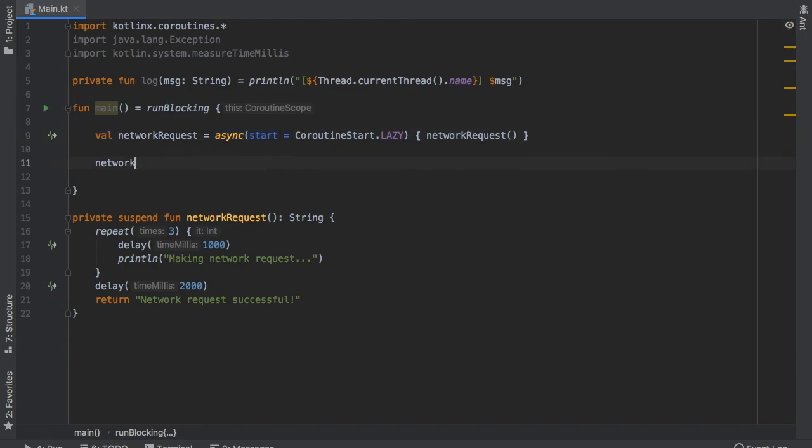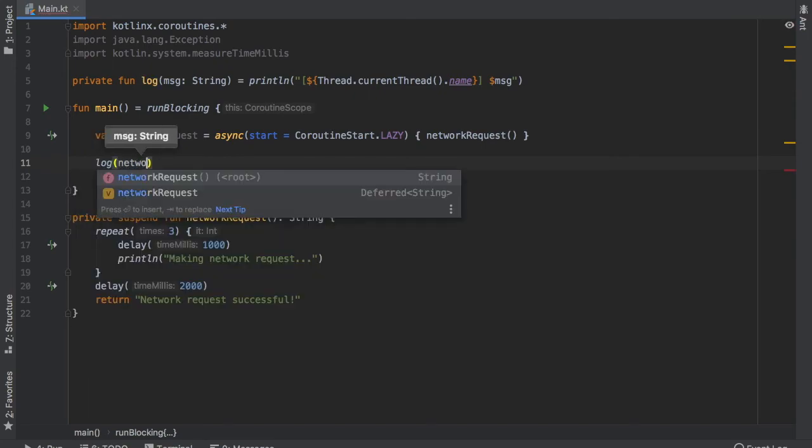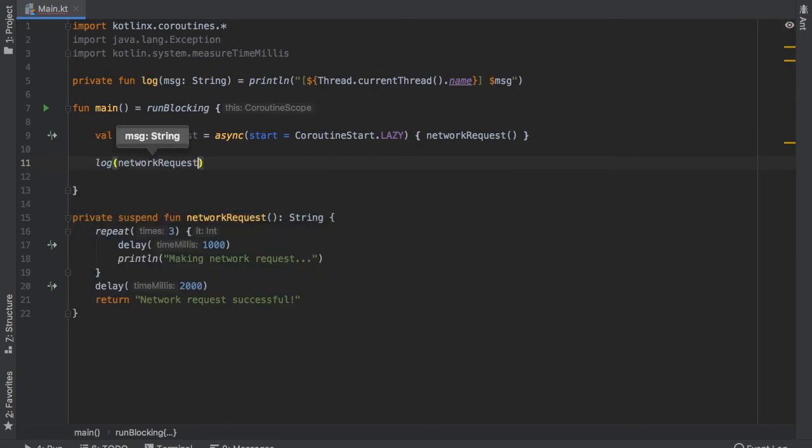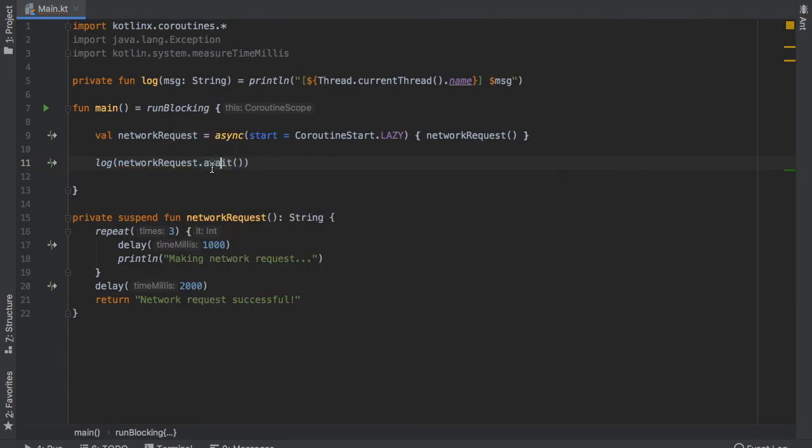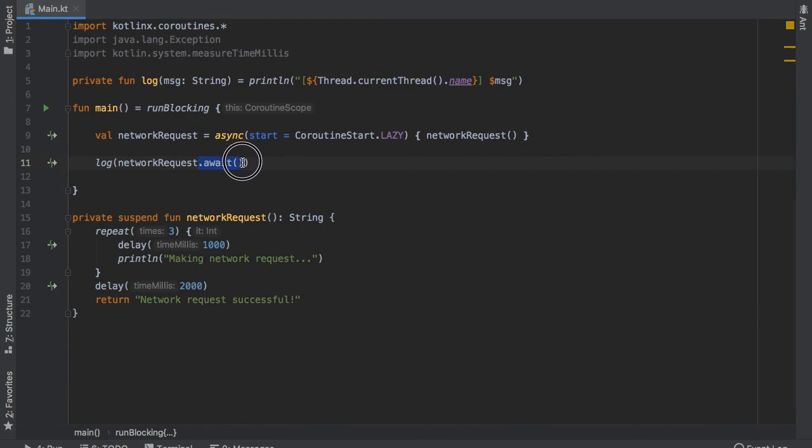But another thing you can do as we did earlier is to type in log and type in networkRequest the value that we have created and call .await. And this will start the network request under the hood and it will give us the value when we log the statement.